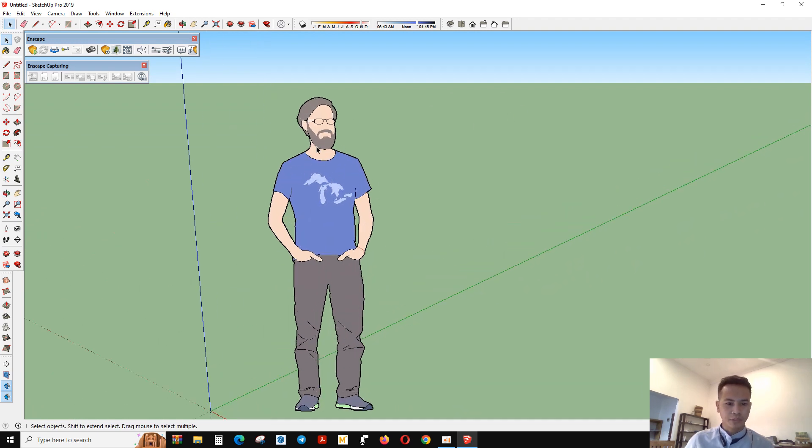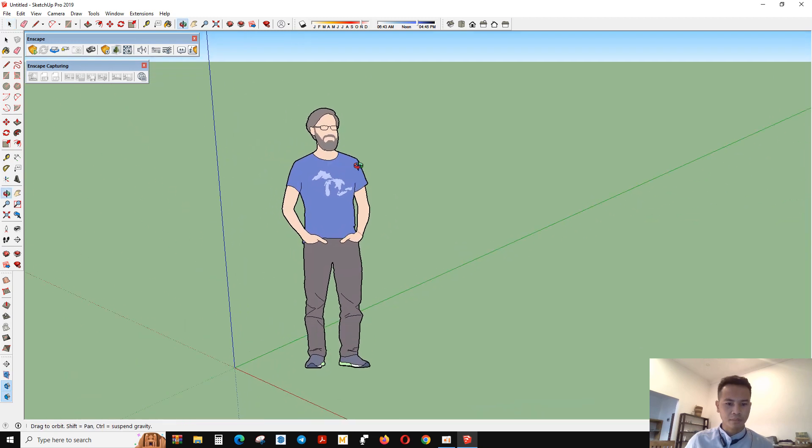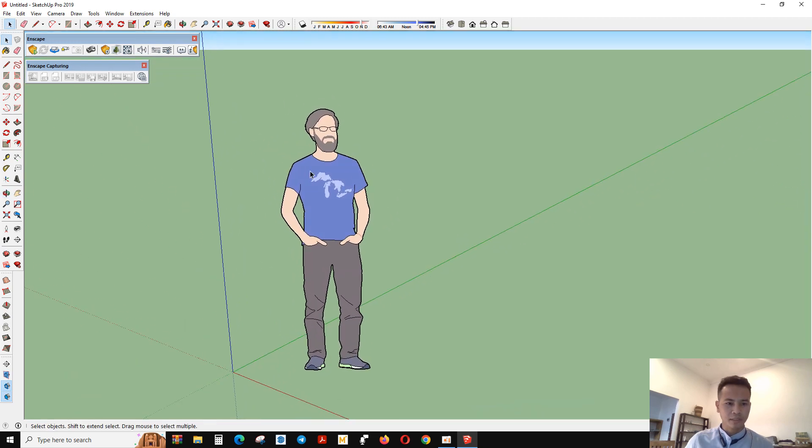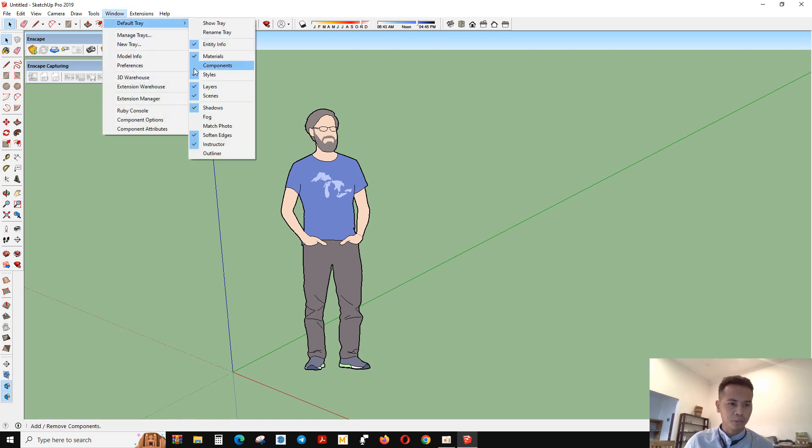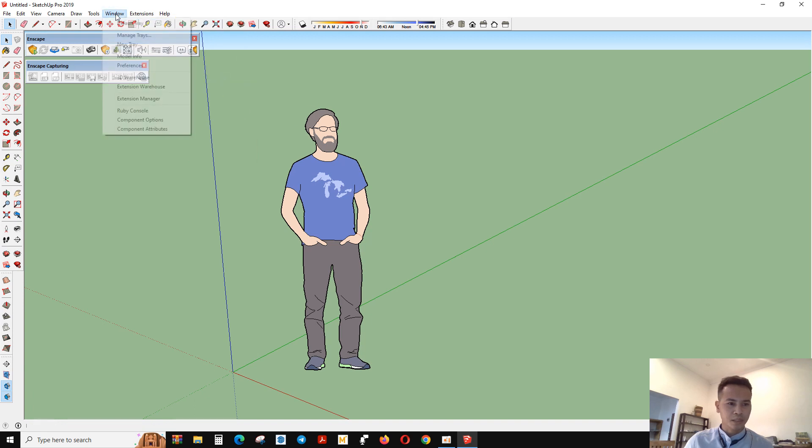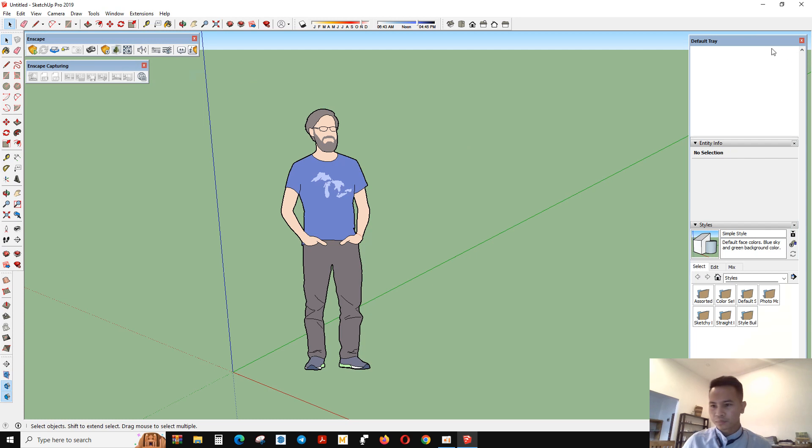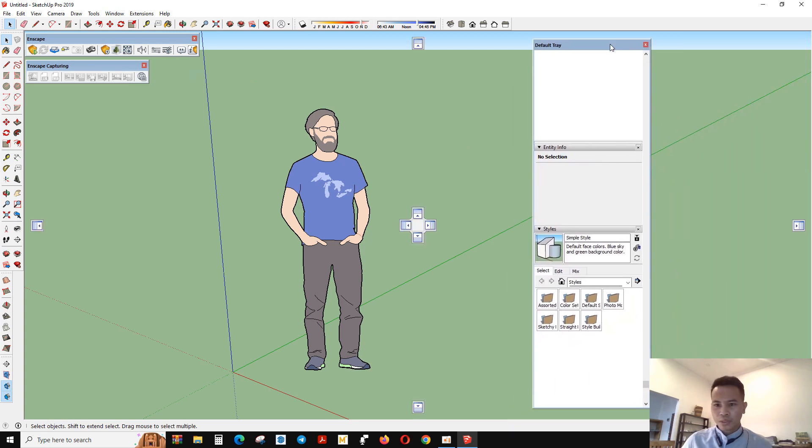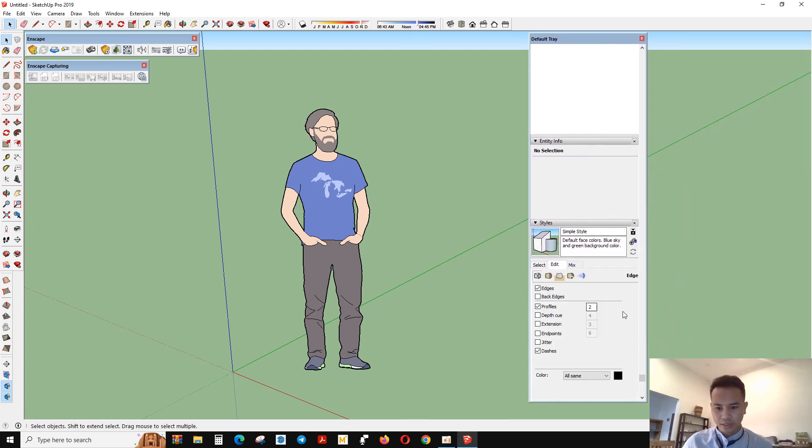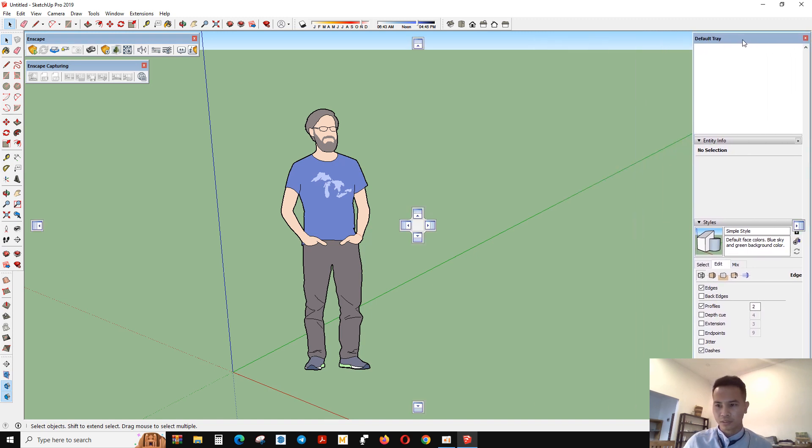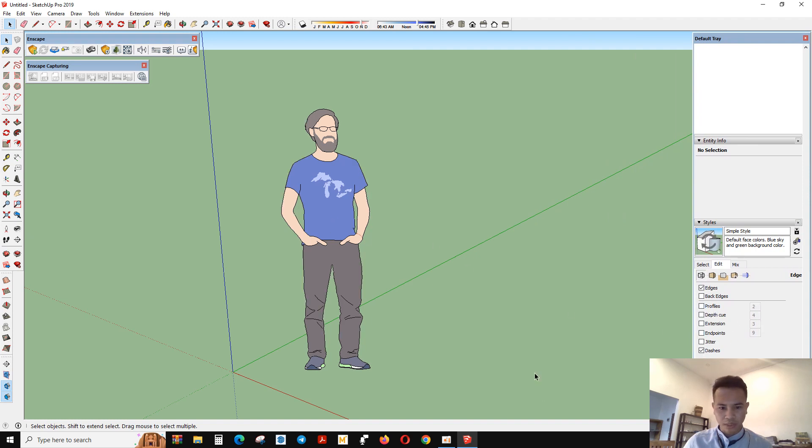I will set up the dash line here to make the line smaller than what you see on the screen. So now we go to Window, go to Default, and go to Style. You can see this and you go on Edit, and then you take the tick off from the profile.